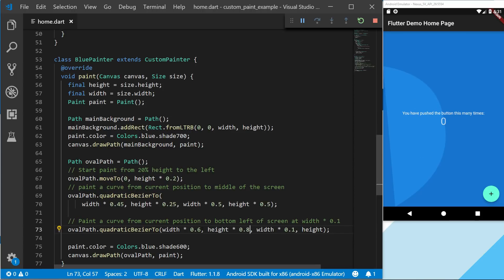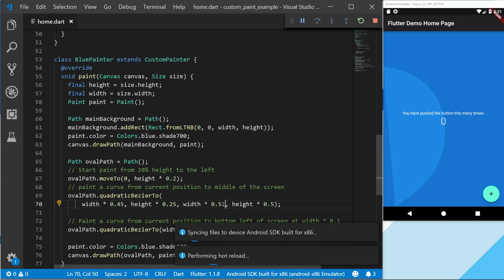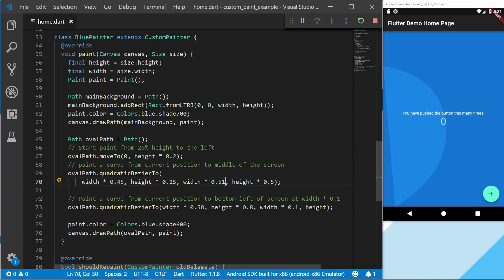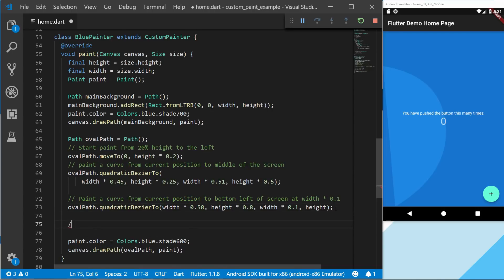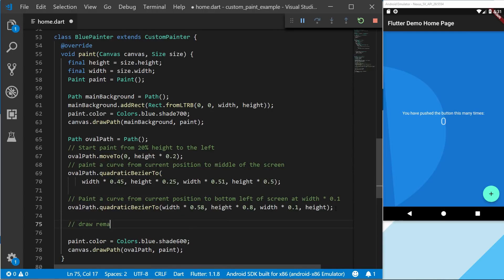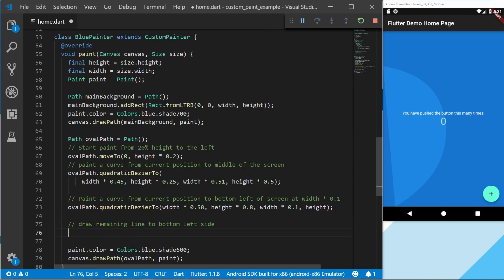And I'm just going to change this so I can get a value that I more like. So now we have a bit better curve. So for the next line, we're going to actually paint it just to the bottom left side. And the bottom left side is just the width of 0 and height of the full height.